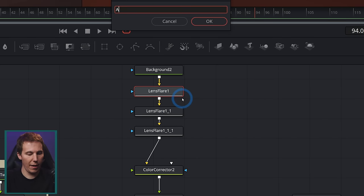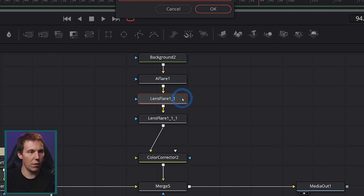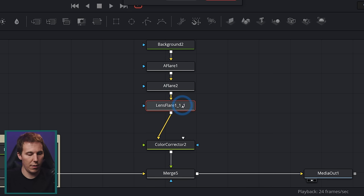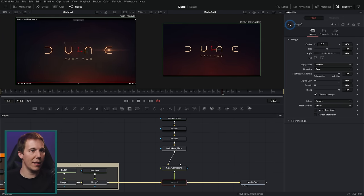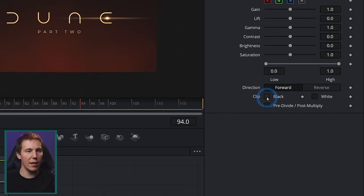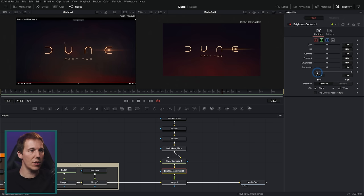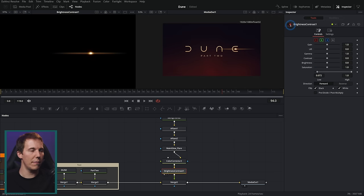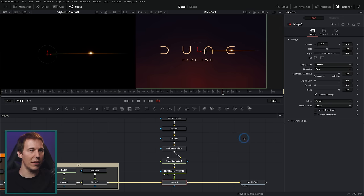Let's label these nodes: 'A Flare 1' for anamorphic flare, 'A Flare 2,' and 'Main Glow Flare.' To clean up the warmth, put a brightness and contrast after the color corrector, clip black and white, and bring the low down a bit to create more black in the element. Turn this off and on — all we see is the flare showing up there.